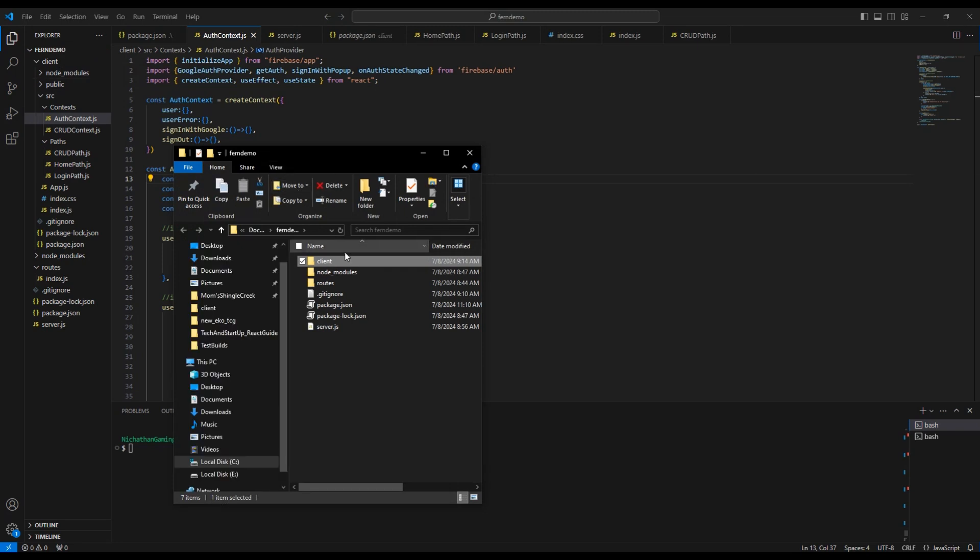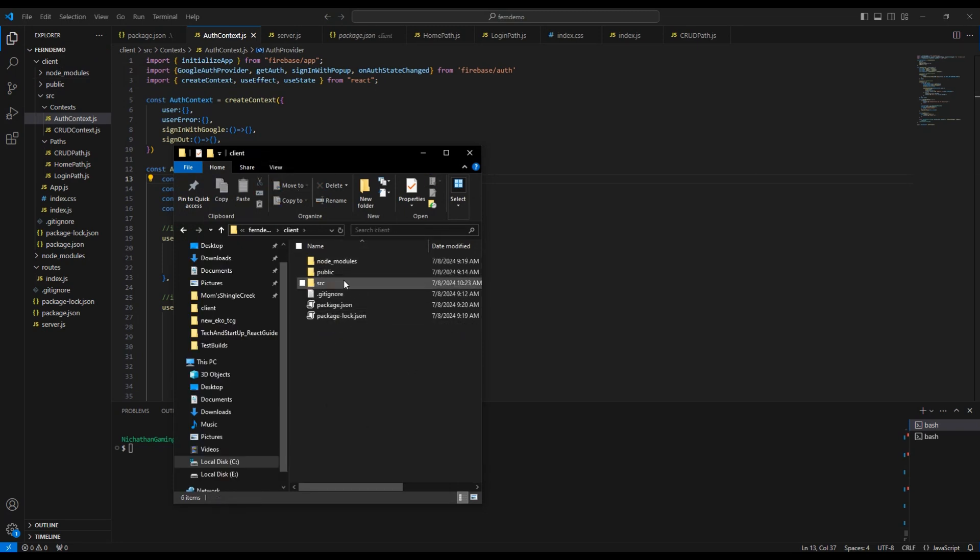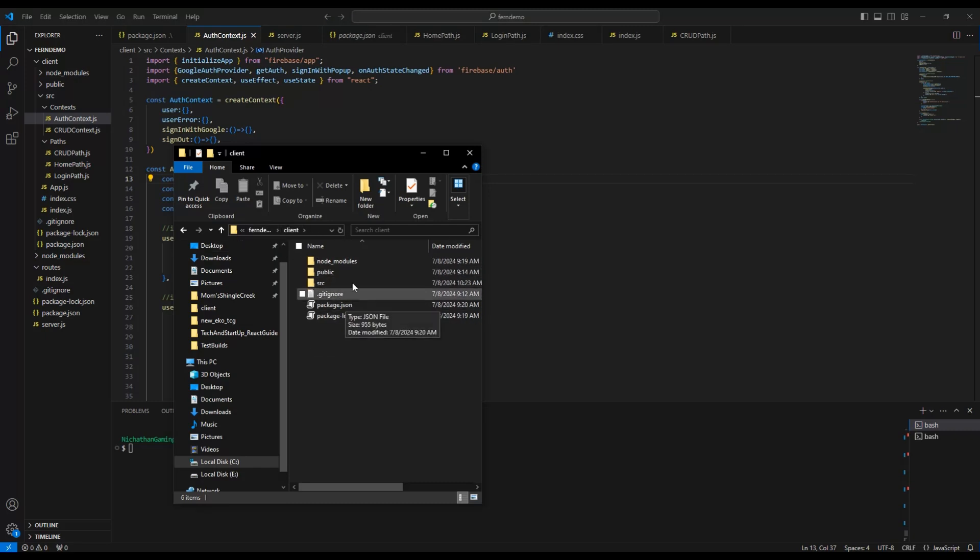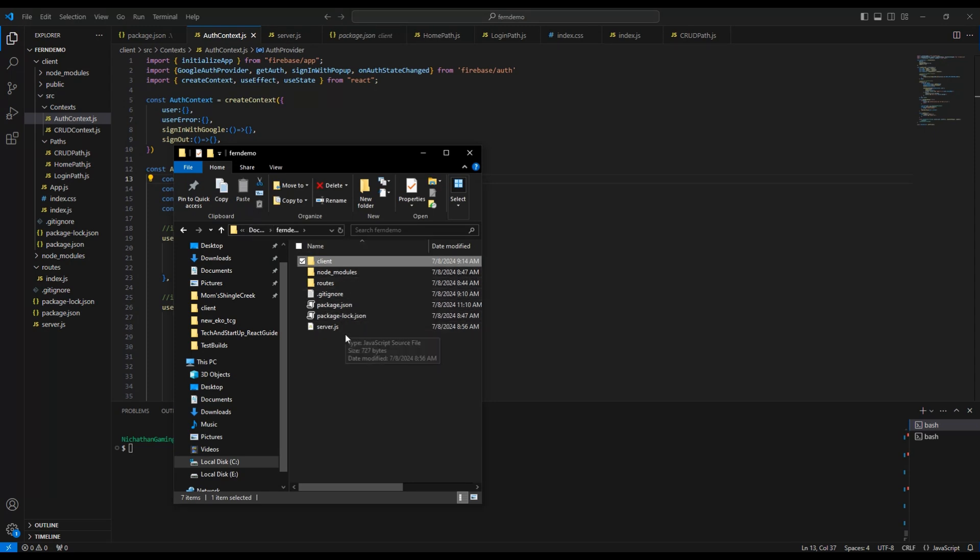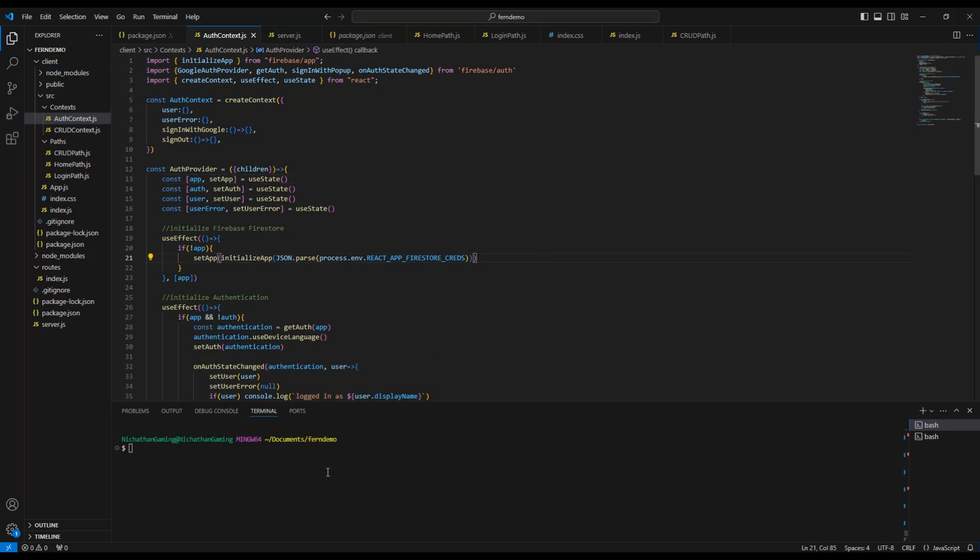One last thing you want to do is go to your client, reveal in file explorer. If you have a git in your node or a git in your client, you want to delete those now. Especially in your client, if you have git in your client it will stop Heroku from publishing your app, which is a critical error.